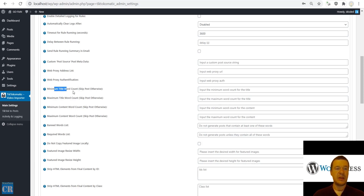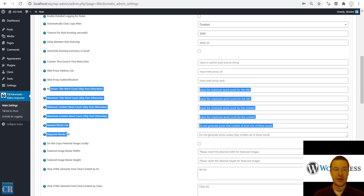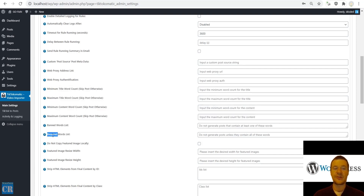Minimum and maximum title word count, minimum and maximum content word count, banned wordlist, required wordlist — these features allow you to filter posts that are published. You can set a minimum title word count for the content, and also a ban wordlist and required wordlist. If you want to ban some words or require some words, posts will not be posted if they don't meet these requirements.